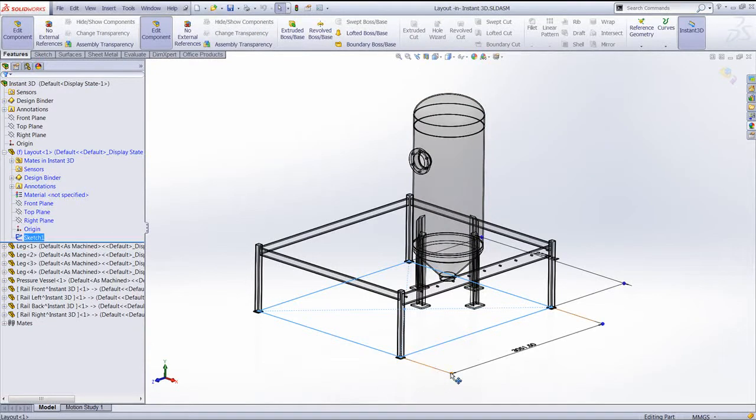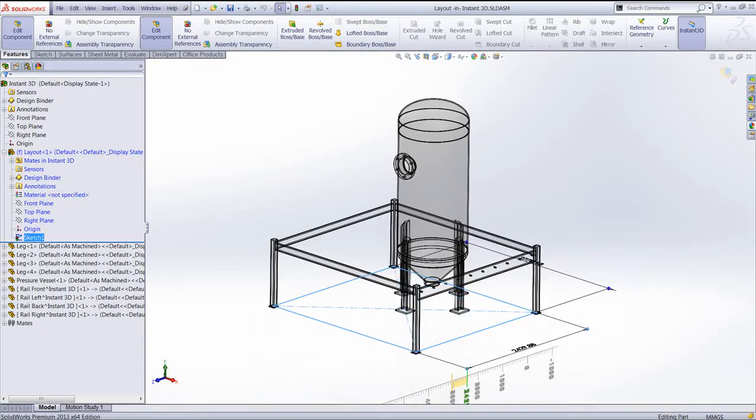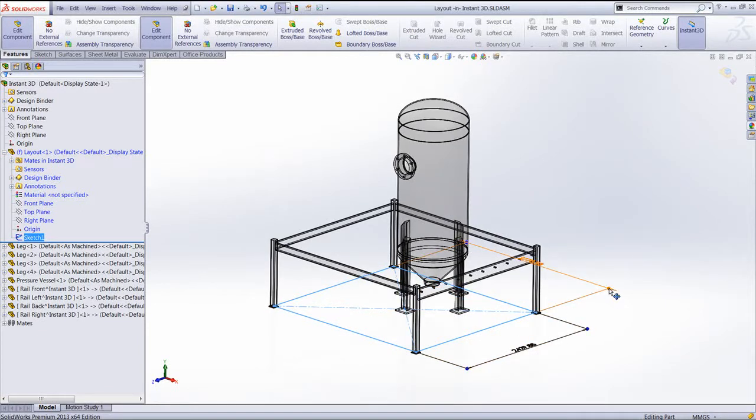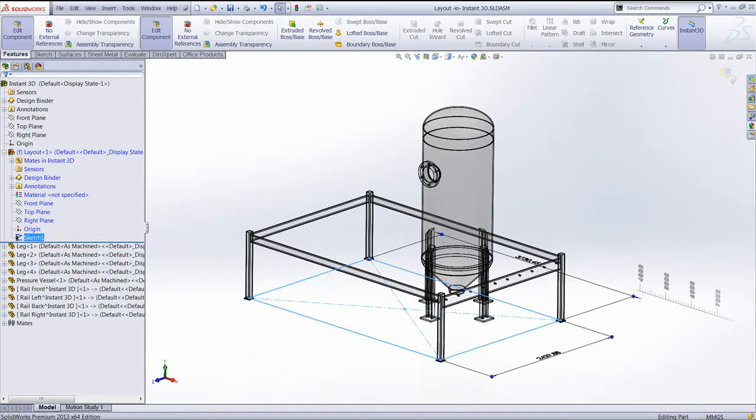With the sketch highlighted, we can actually drag the dimensions of that sketch and notice that all the components within the assembly automatically update without me having to do a rebuild.